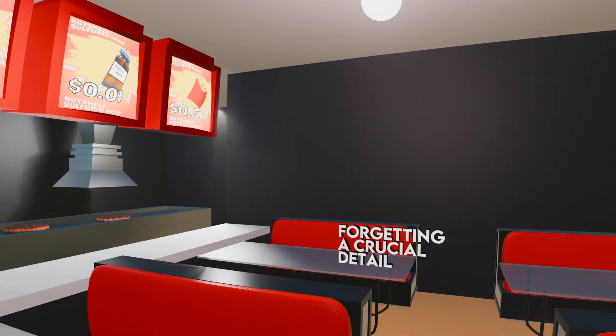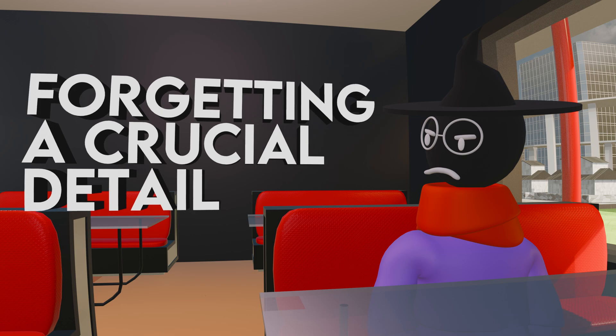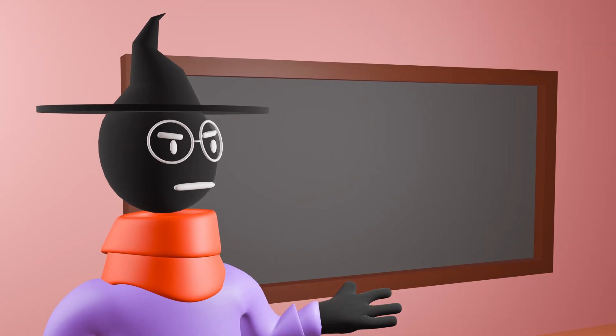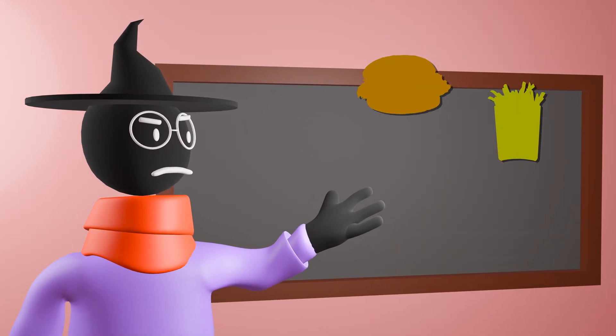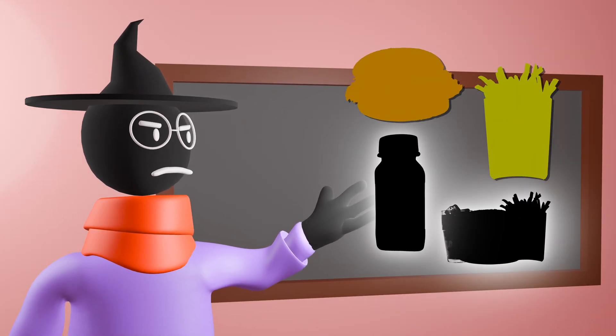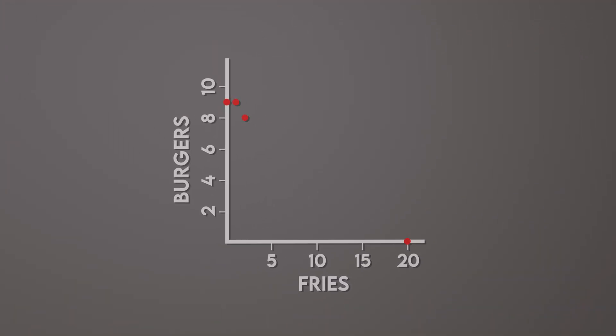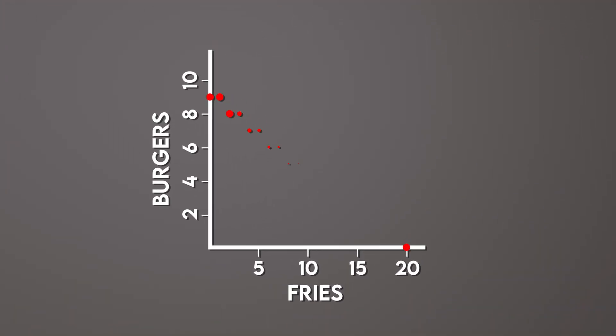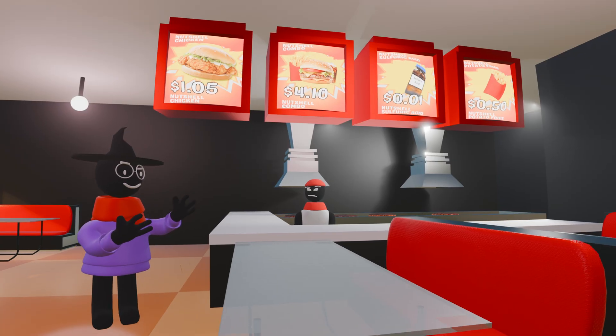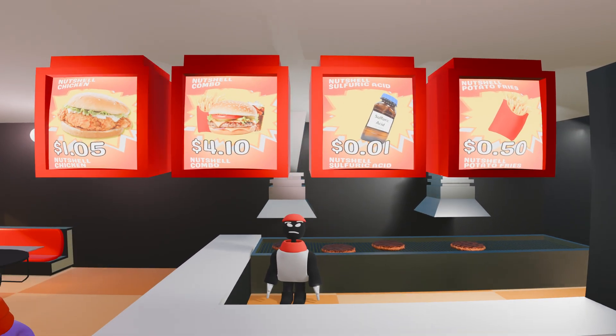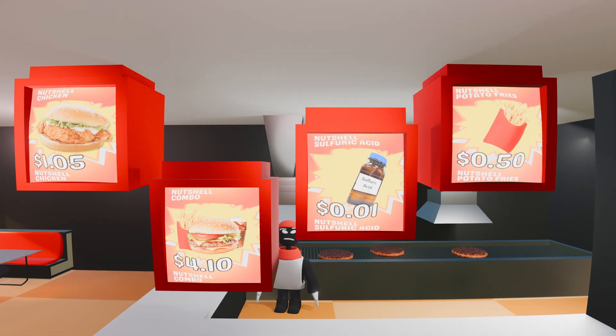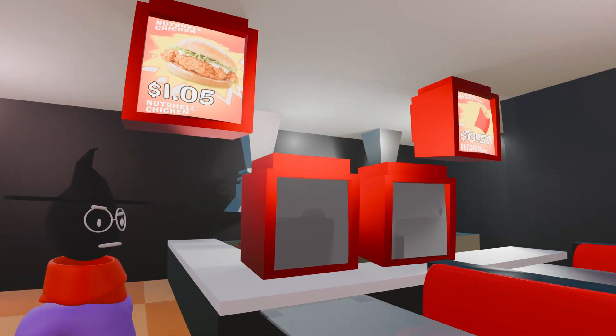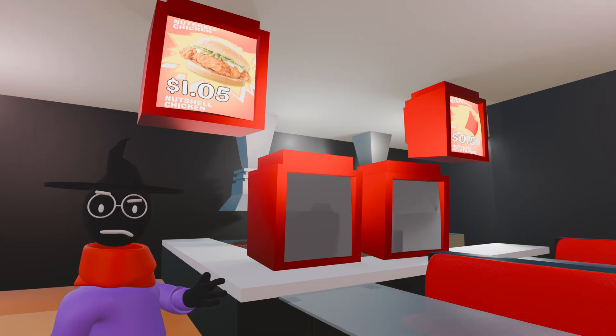Well, no. We're forgetting a crucial detail. We've only considered two of four choices, a simplification made earlier to better explain production possibility frontiers. But our diner offers four delicious choices, and by only considering two we have quite literally halved the menu.